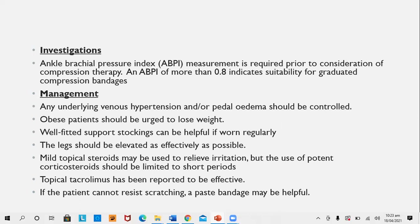Investigations: Ankle brachial pressure index (ABPI) is required prior to consideration of compression hosiery. If the ankle brachial index is more than 0.8, it indicates suitability for graduated compression bandage. If less than 0.8, it means arterial flow in the leg is reduced, and compression hosiery would have a harmful effect. Therefore, whenever compression hosiery is advised, ABPI should always be measured.